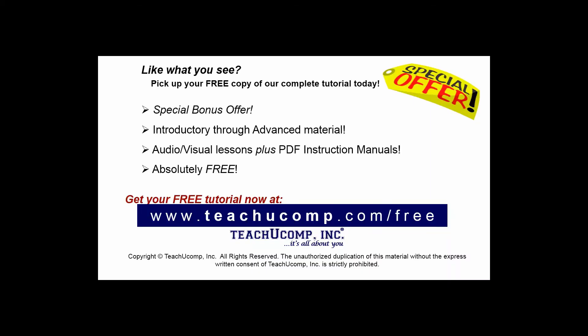Like what you see? Pick up your free copy of the complete tutorial at www.teachucomp.com/free.